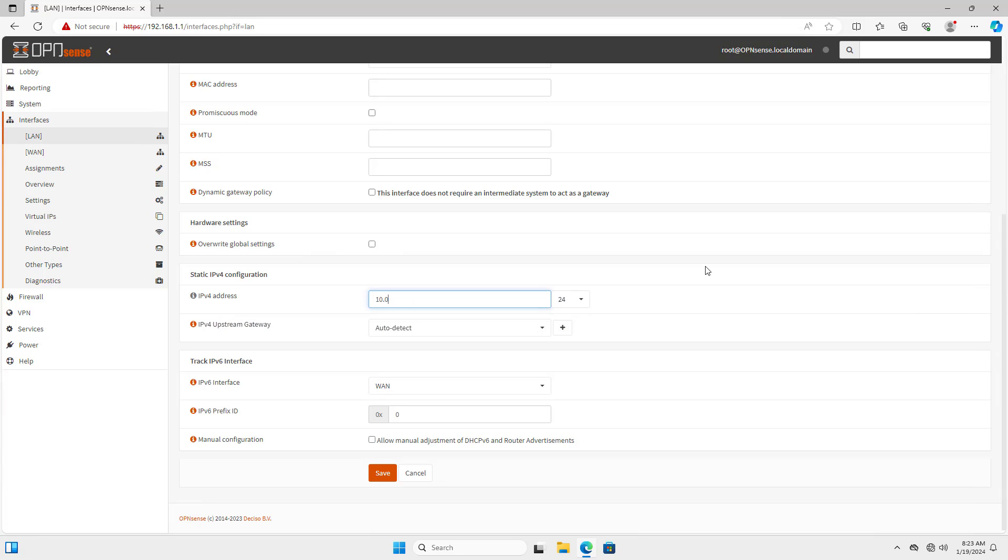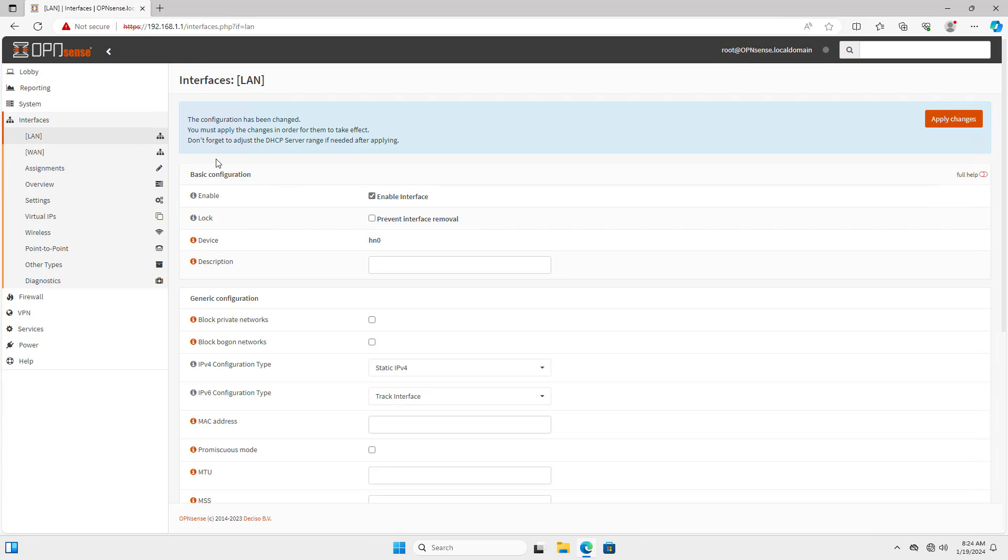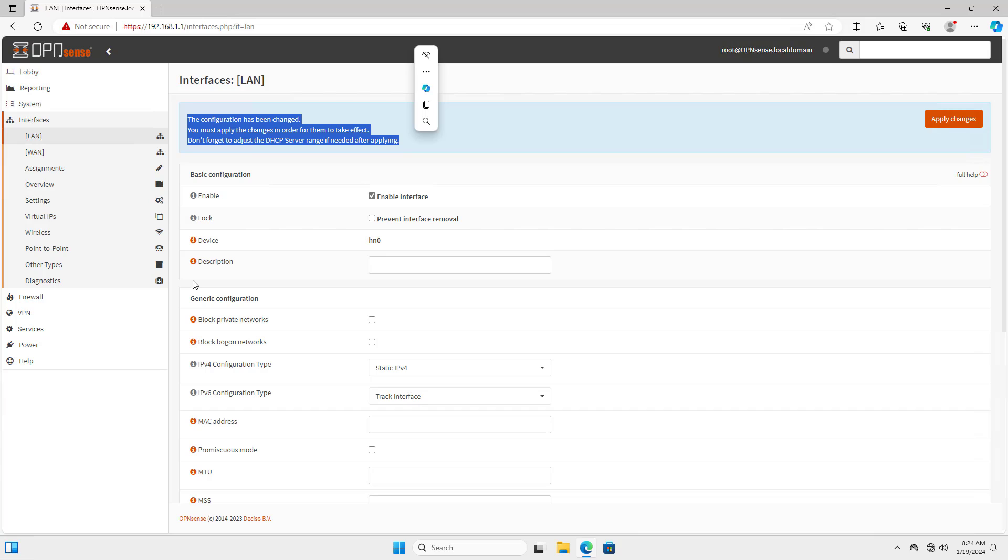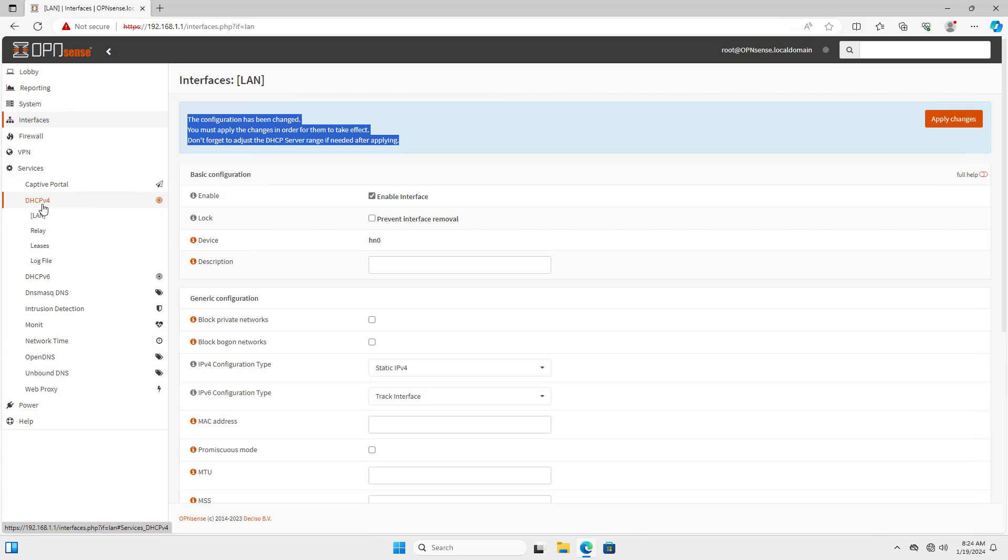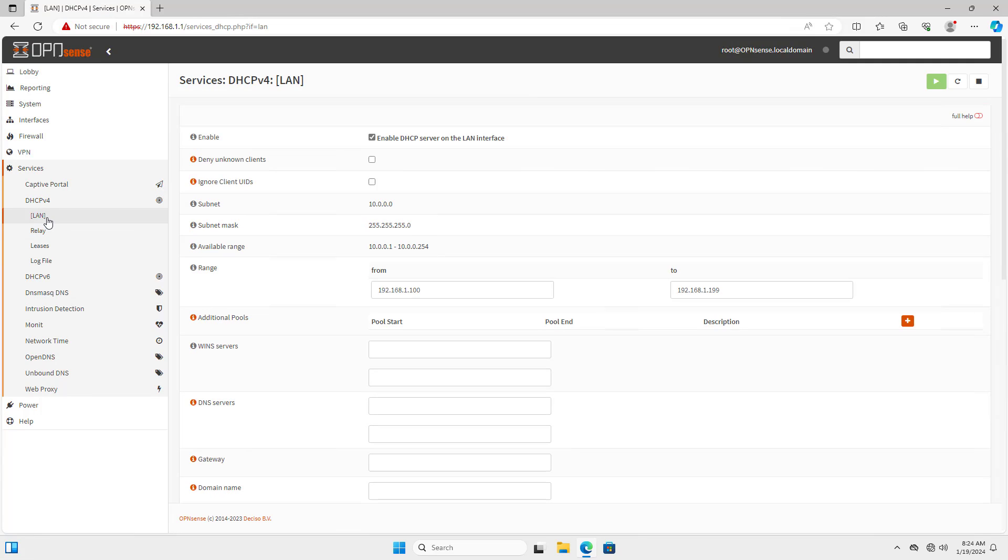I change the default IP address on the LAN interface. Next, I change the IP address range and the DHCP server configuration according to the new subnet.